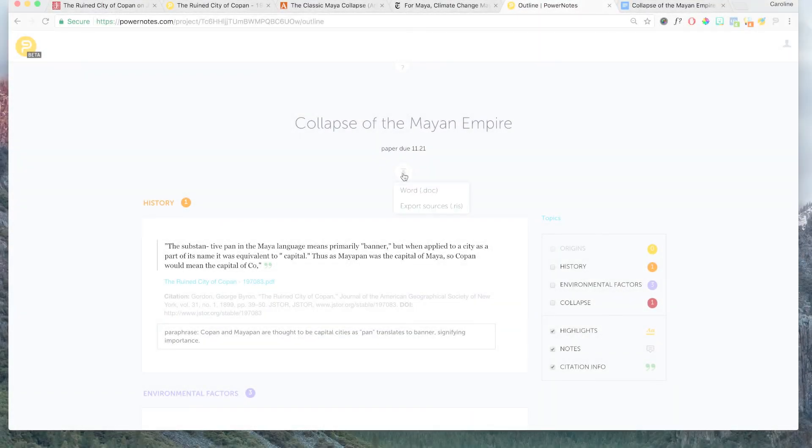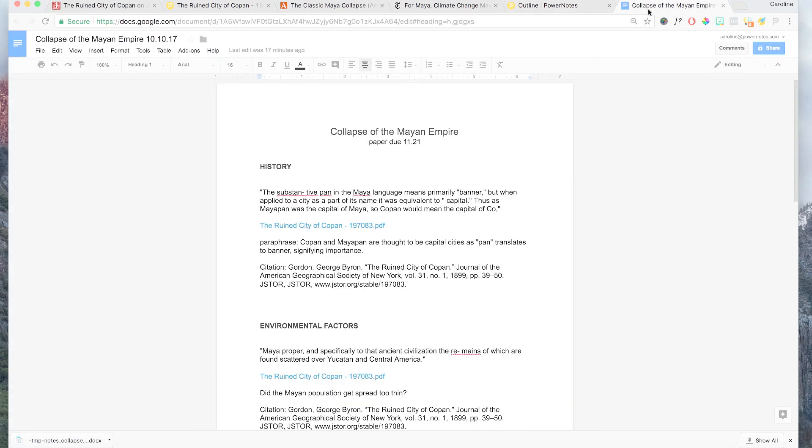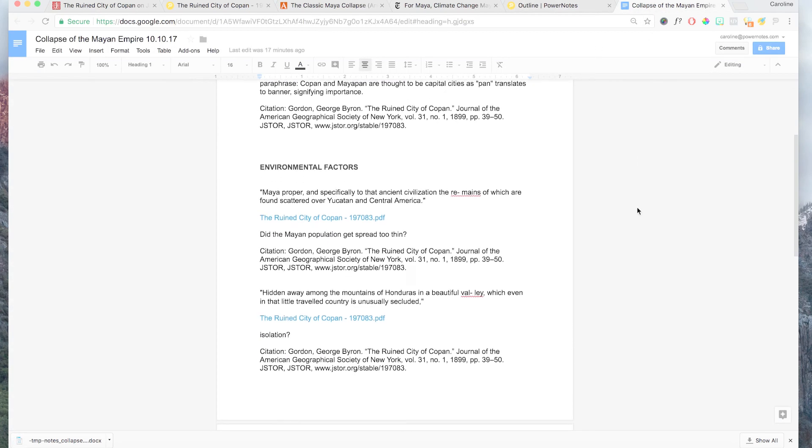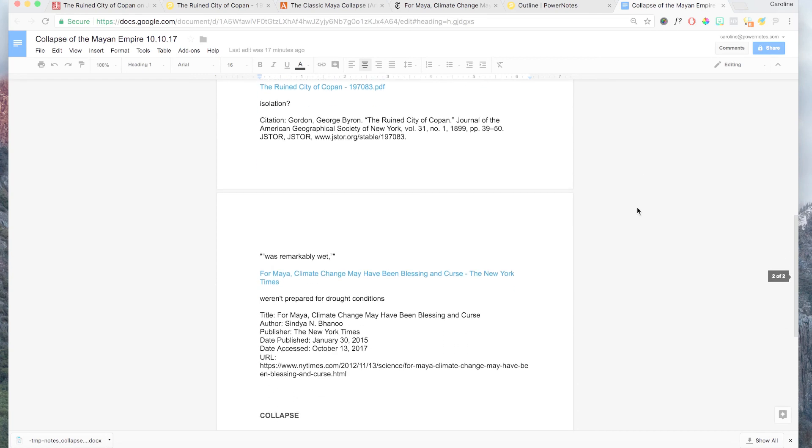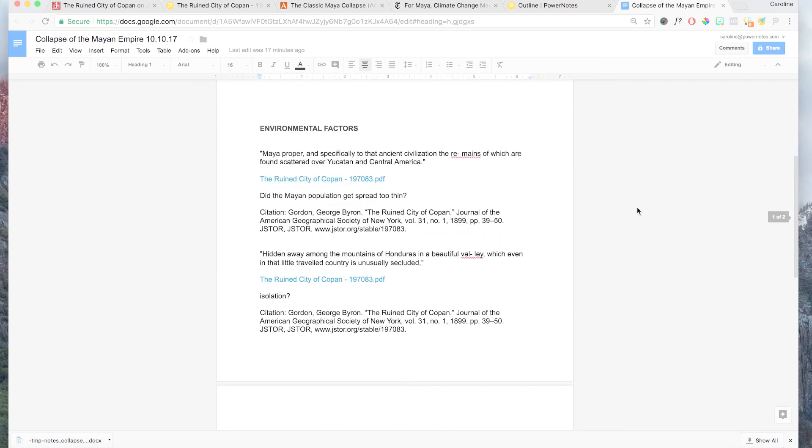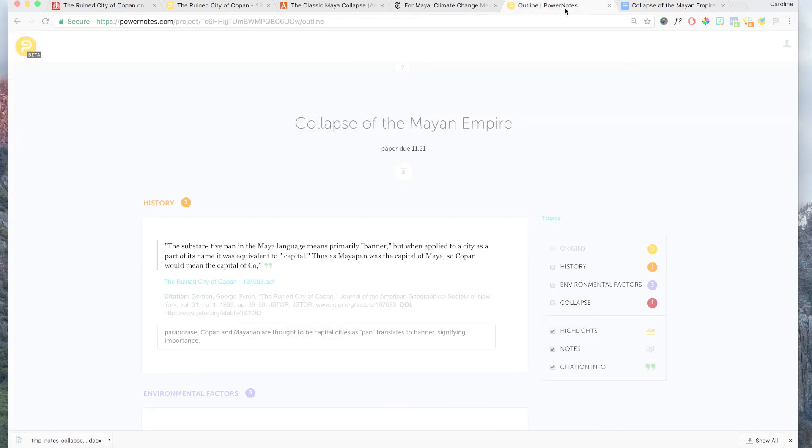When you're ready to write, you can download your research outline. This is a much better starting point for writing than having a document full of disorganized quotes. Also, you can download your citation information into an RIS file and upload that file to popular citation managers like EasyBib, Zotero and others.